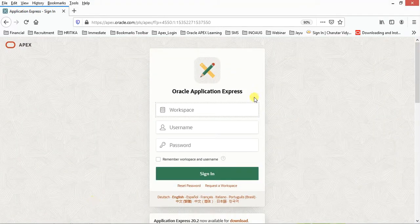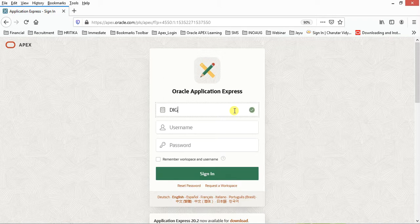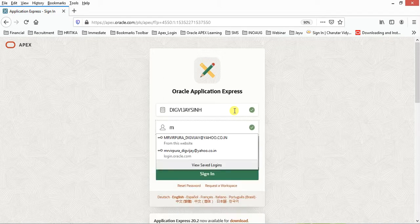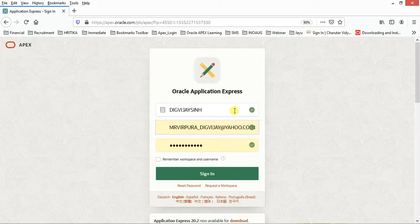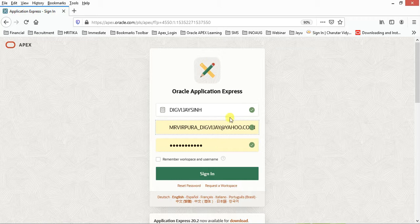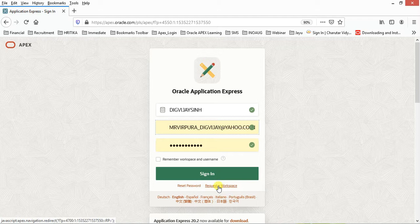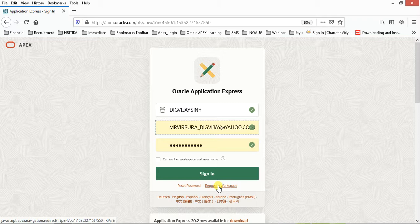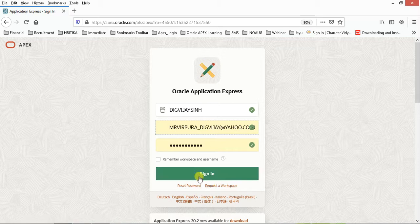I'm utilizing Apex.Oracle.com, so let me log into my workspace. First of all, you're required to create a new workspace. I would suggest you go through the link in the description box. I have already uploaded one, so there is no change as far as the creation of the workspace is concerned. You can create it very easily.